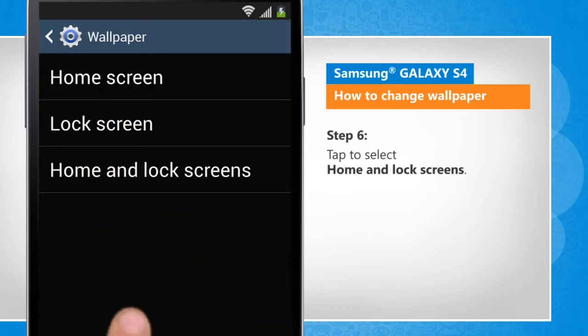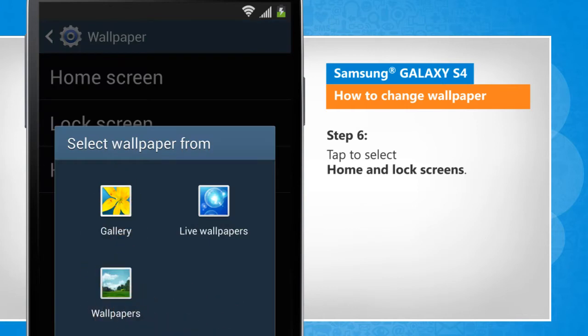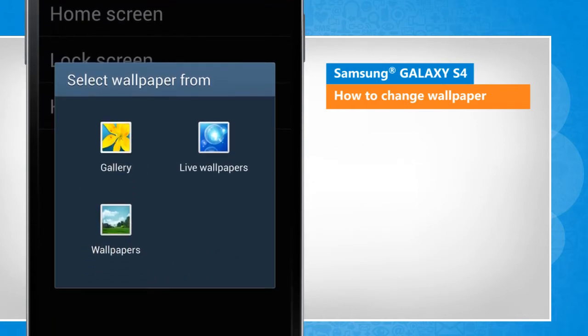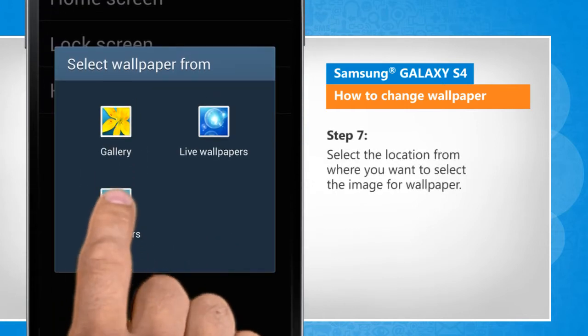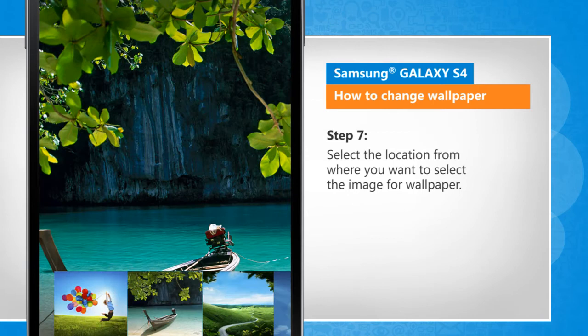Tap to select home and lock screens. Select the location from where you want to select the image for wallpaper.